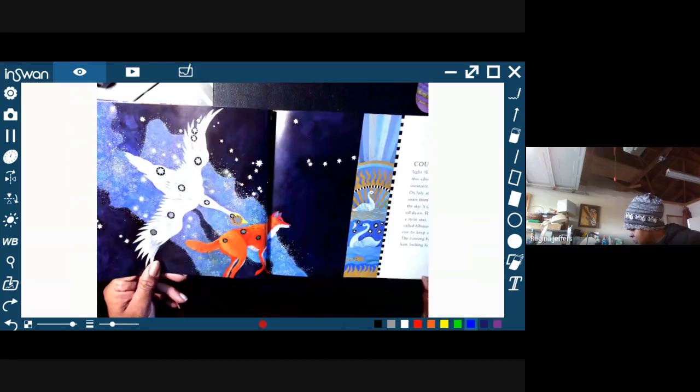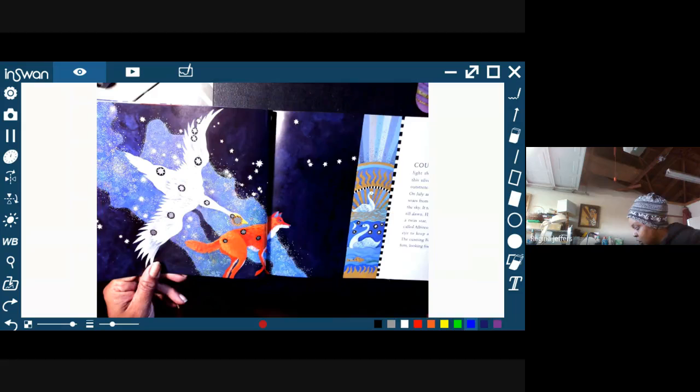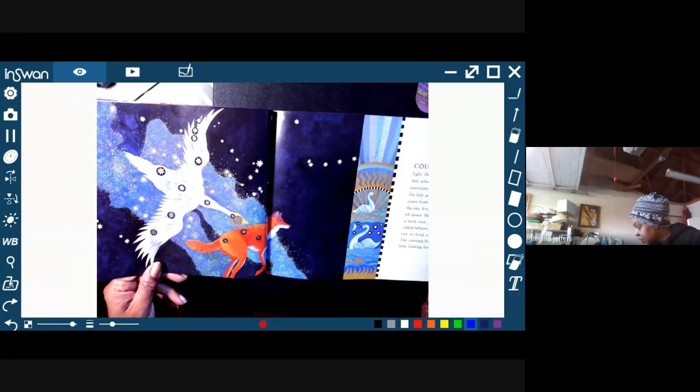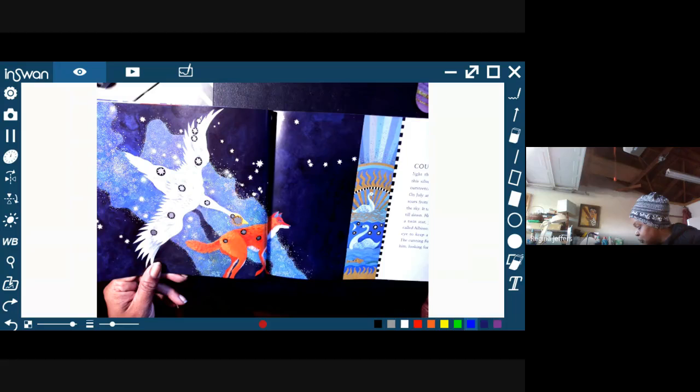Countless stars light the Milky Way. Along this silvery path with wings outstretched flies the Swan. On July and August nights he soars from east to west across the sky. It takes him from dusk till dawn. His eye gleams with a twin star, yellow and blue, called Albireo. He needs a good eye to keep a sharp lookout. A cunning fox runs beneath him looking for his dinner.